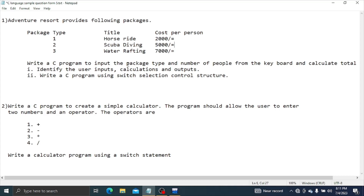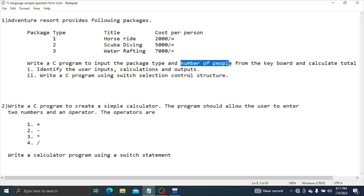The program will input the Package Type and Number of People using keyboard input. Then it will perform the calculation and produce the output. We can use the output with a switch case to change the cost.